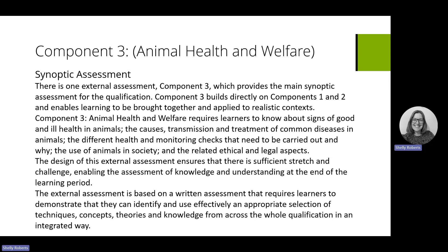The design of the assessment is to ensure that it has significant strength and challenges learners to make sure they're ready and understand the elements of the units.